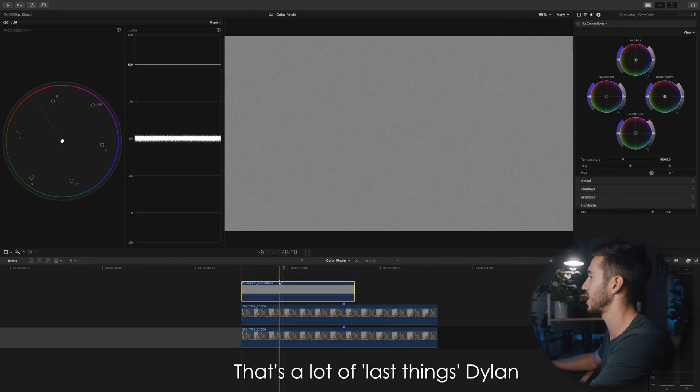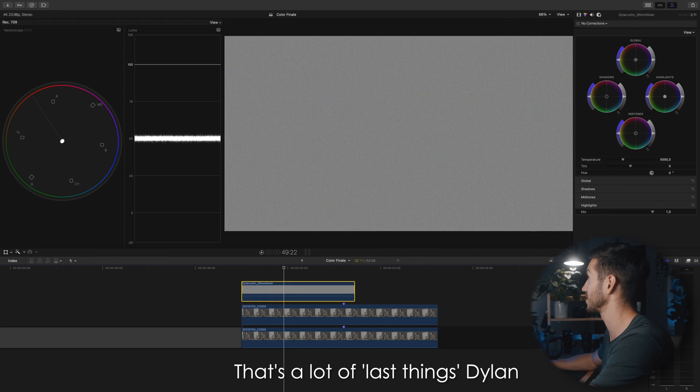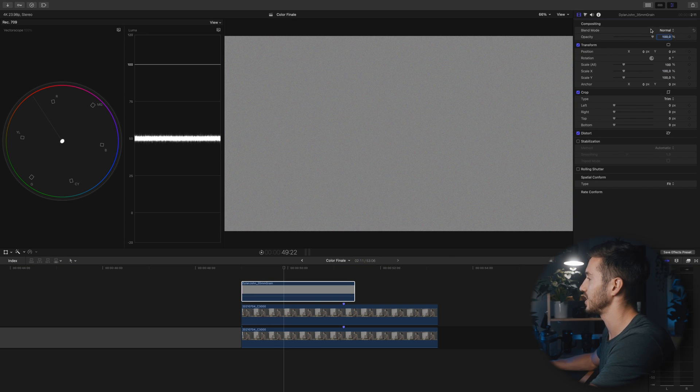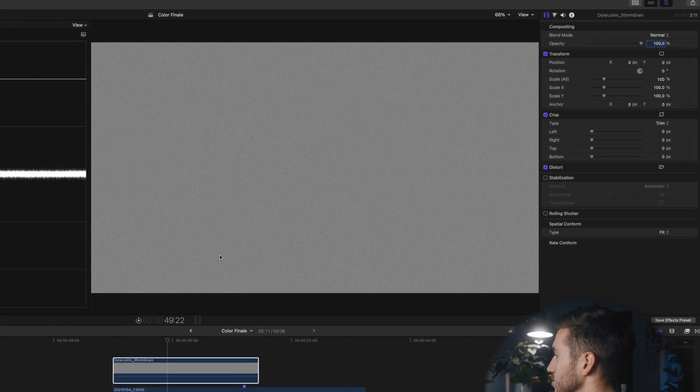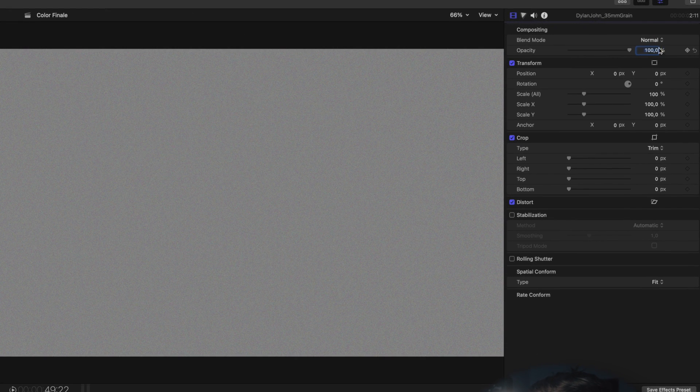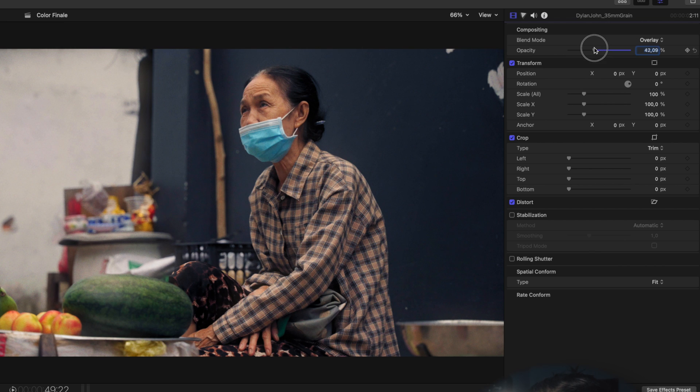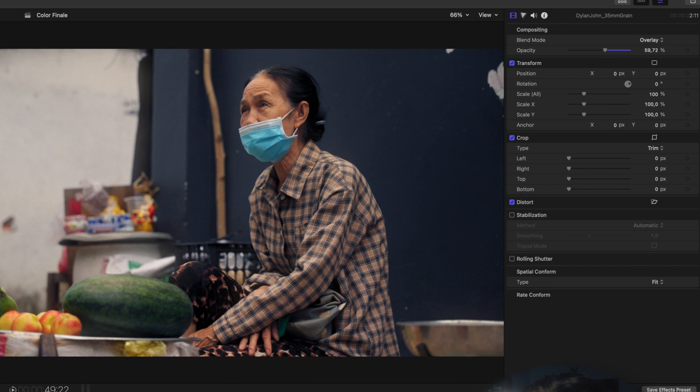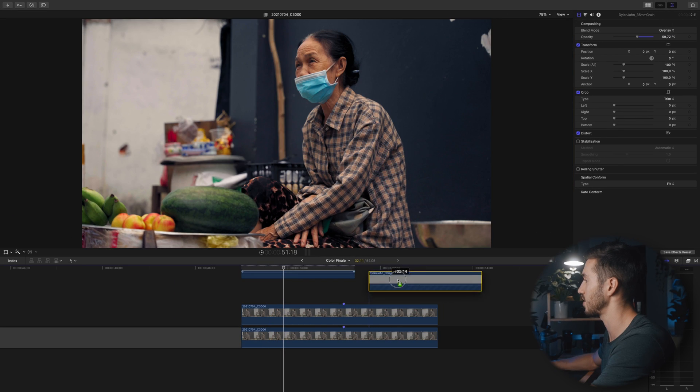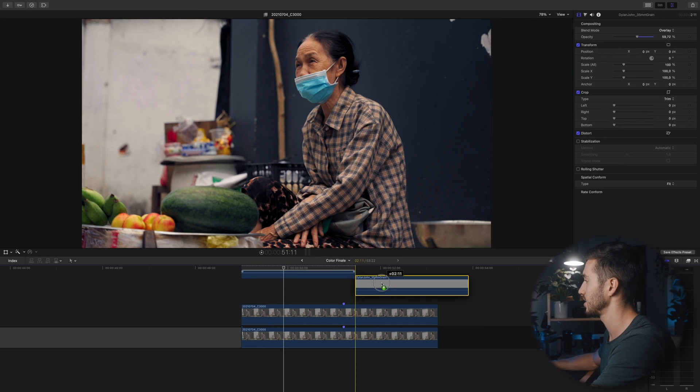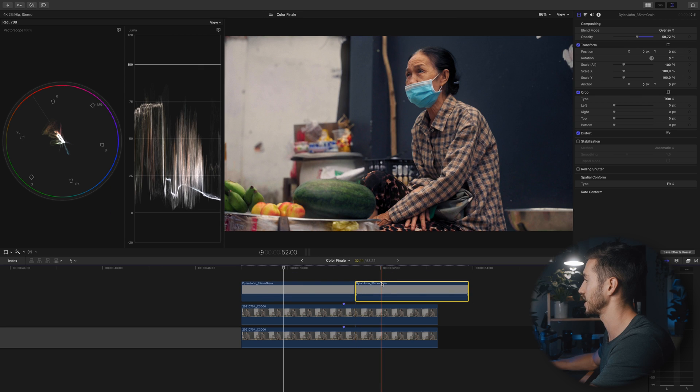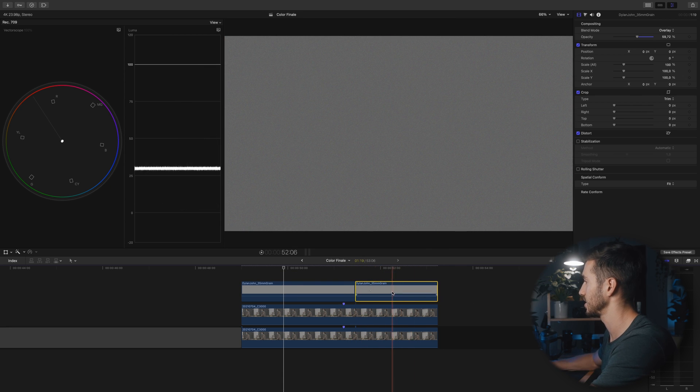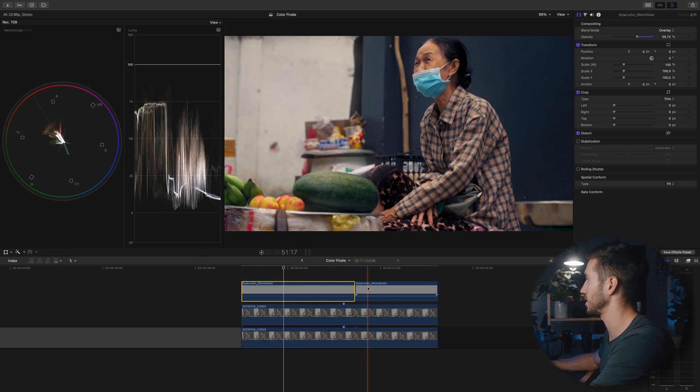The last thing I'm going to do is add a bit of film grain to this shot because I think this shot deserves it. You can download this film grain in the link in the description. Once you drag it on, I'm going to change this to overlay and adjust the opacity to taste. I like it right about there. I'm going to duplicate this by holding Option and dragging.